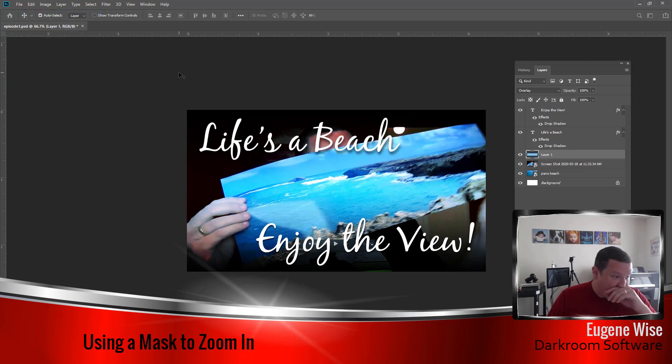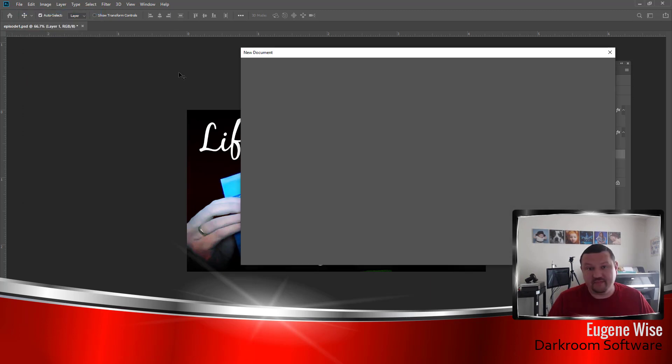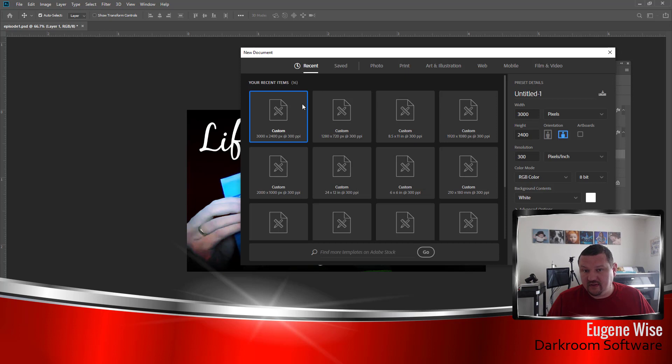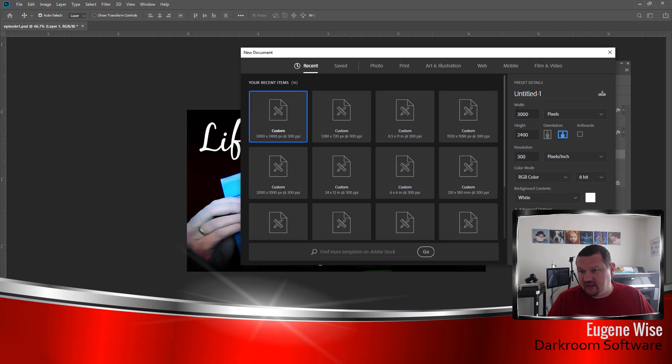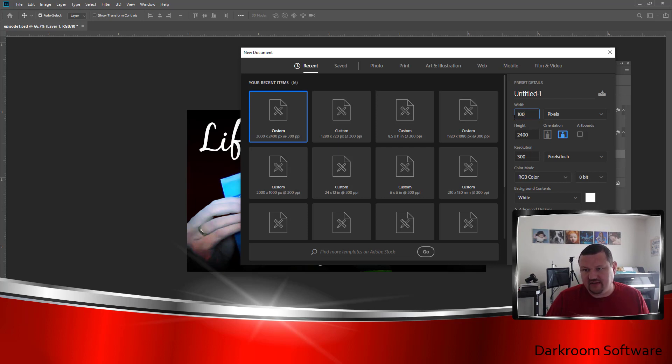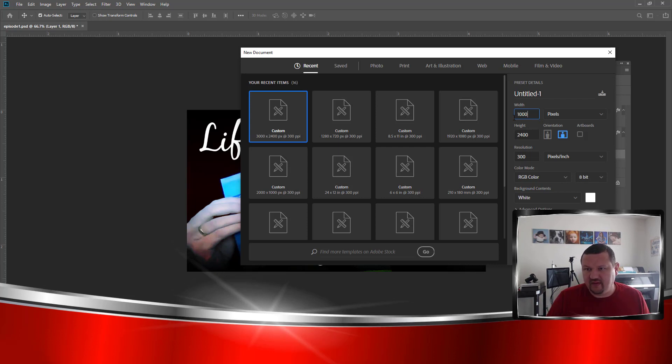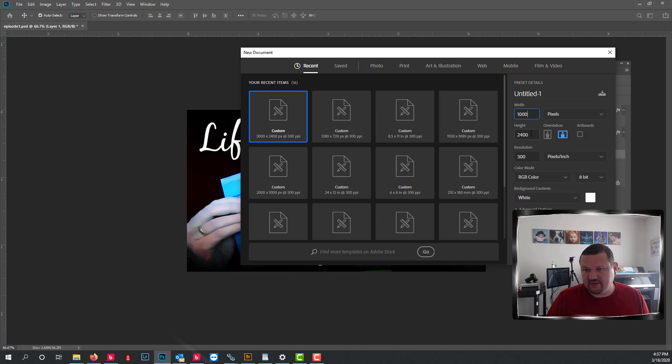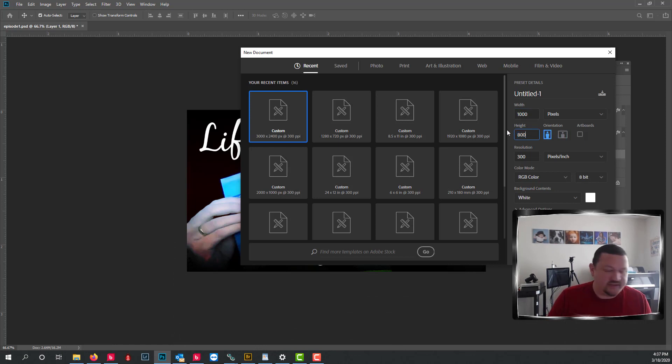Create a new document. It doesn't have to be very high resolution, it's just going to be a black and white simple square mask. So we'll just say a thousand pixels by 800.